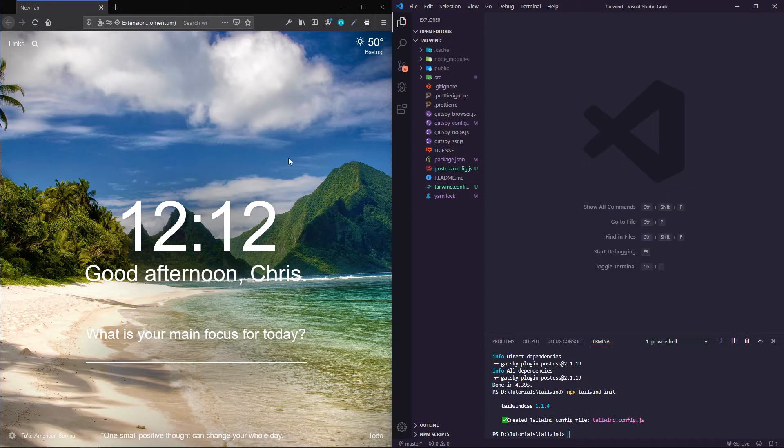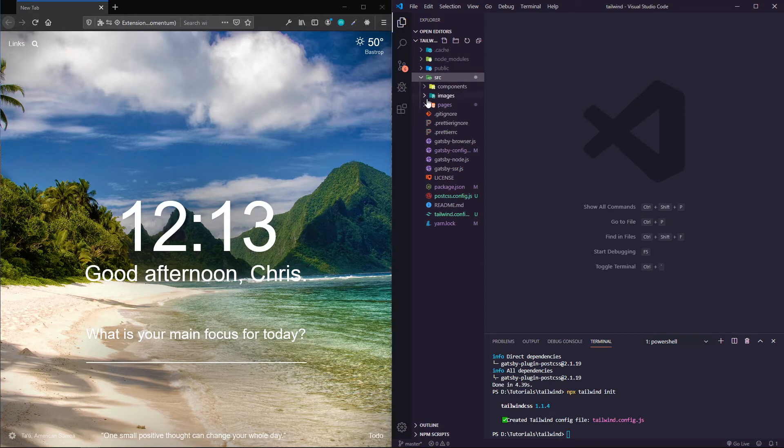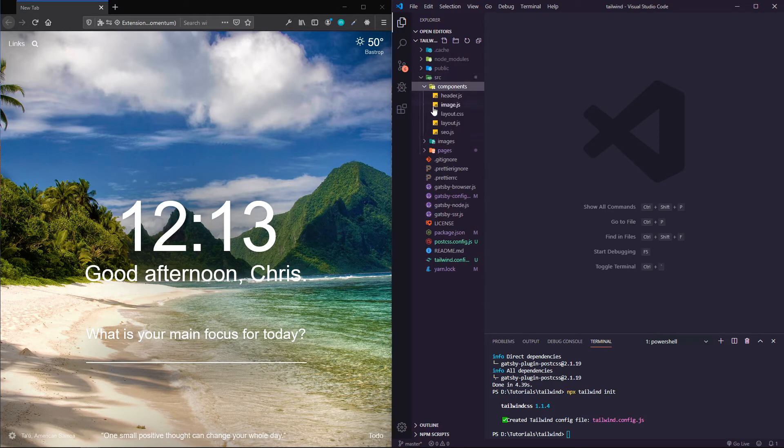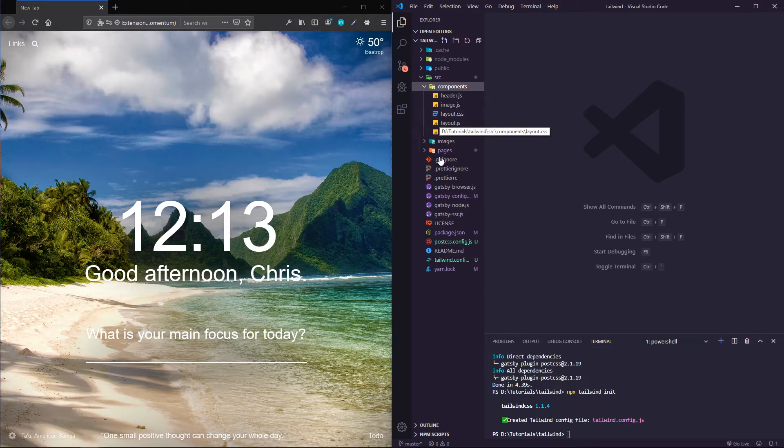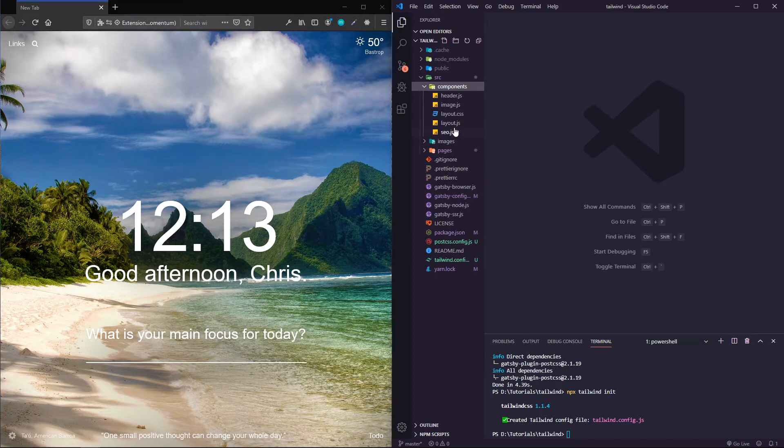For the last little bit of setup here, if you're using the default Gatsby starter, then these directions will apply to you. If you're using a different starter, you might have to do a little digging.